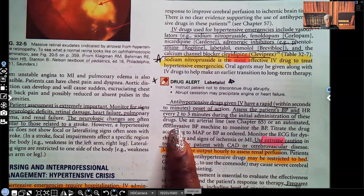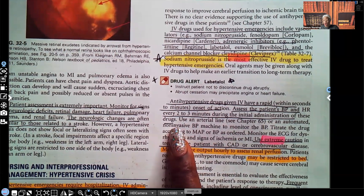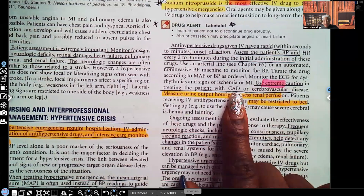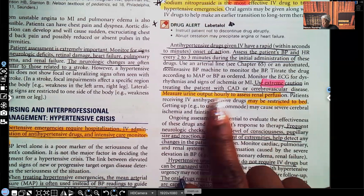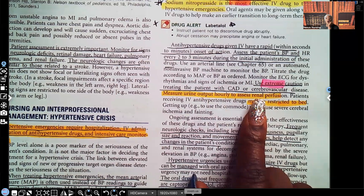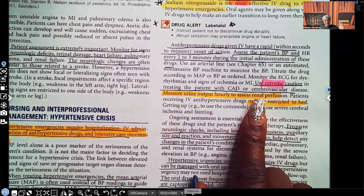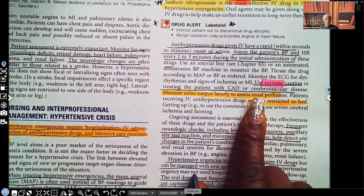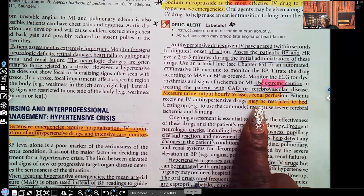Keep a close eye on blood pressure and heart rate to ensure target organs are still being adequately perfused. Use extreme caution when treating patients with coronary artery disease or cerebrovascular disease. Measure urine output to assess renal perfusion — the kidneys are the first to shut down if perfusion is inadequate. Patients should have at least 30 mL per hour of urine output. If output is dropping, something is wrong. Also monitor creatinine levels.